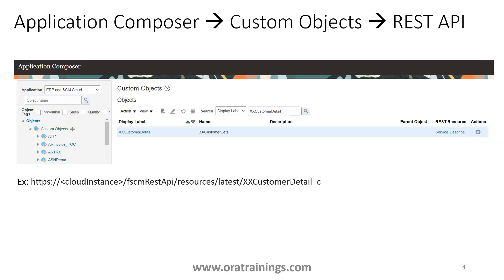To get the web service of a custom object, you first need to publish it — you cannot get the web service until it is published. Once published, search for your custom object in Application Composer. When you open Application Composer, you select the application — CRM, ERP, or SCM Cloud. The left side shows a list of custom objects; the right side shows search criteria. Search for your custom object, select it, and click on 'Service Describe'. This opens a new window showing the web service details for that custom object.